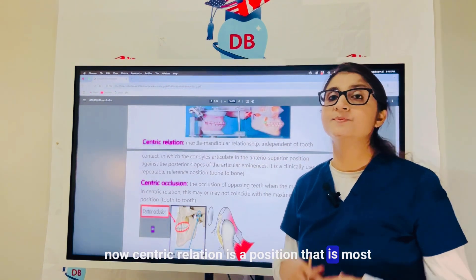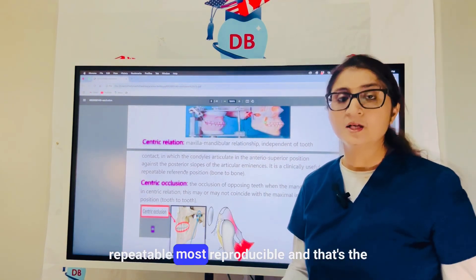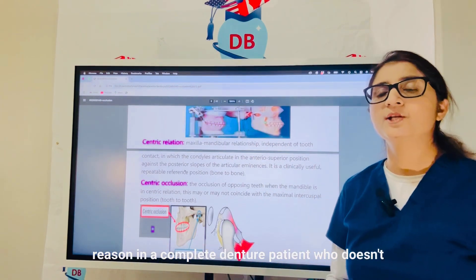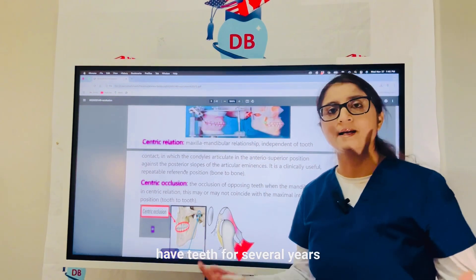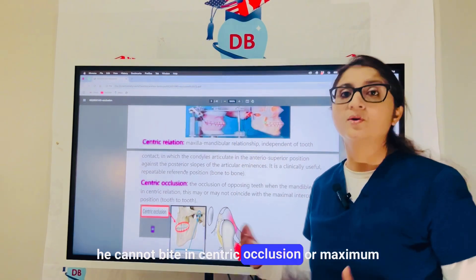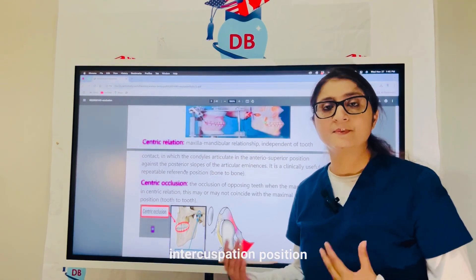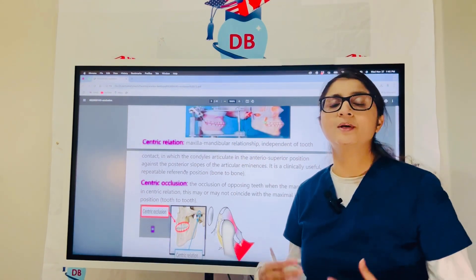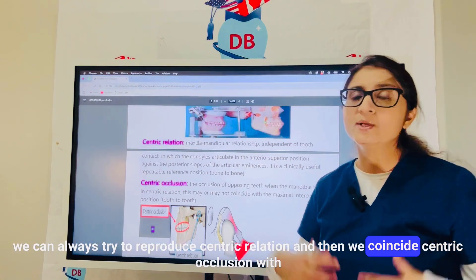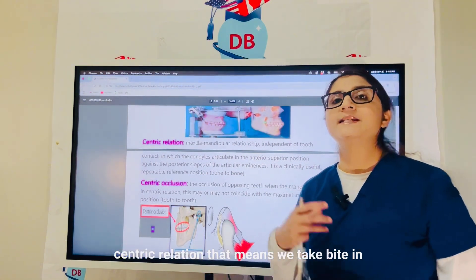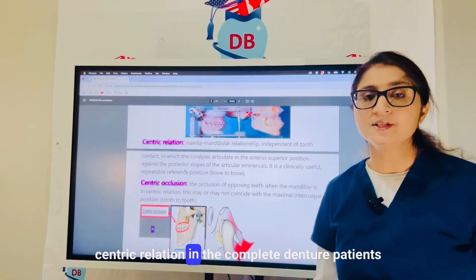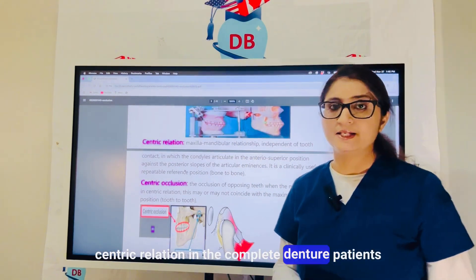Centric relation is the most repeatable and reproducible position. That is why in a complete denture patient who has not had teeth for several years, they cannot bite in centric occlusion or maximum intercuspation, but we can always reproduce centric relation and then coincide centric occlusion with centric relation. That means we take the bite in centric relation for complete denture patients.